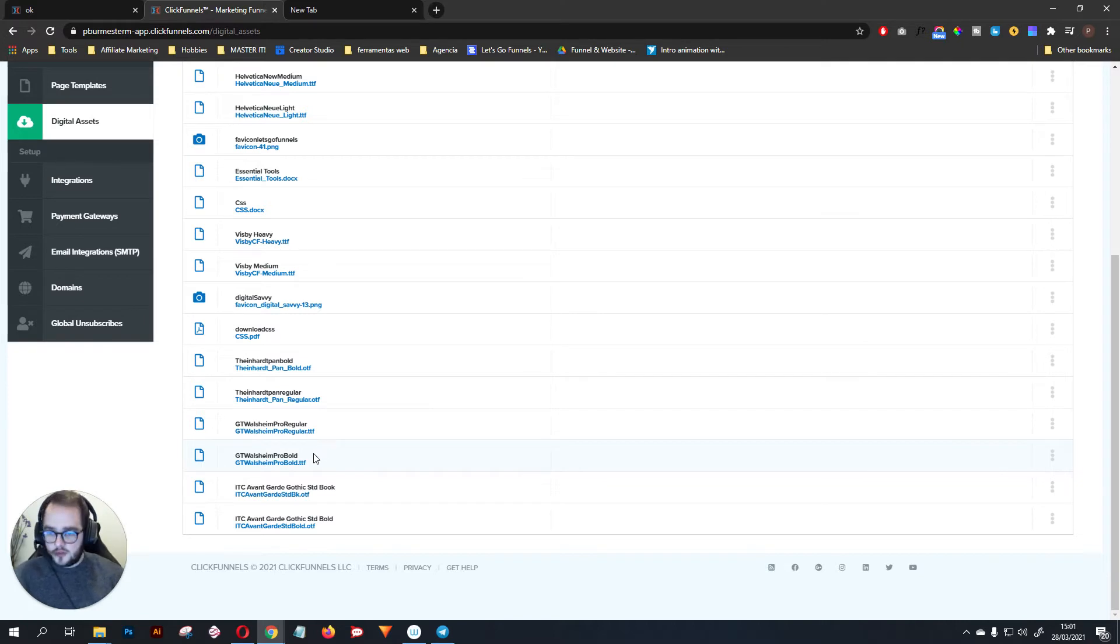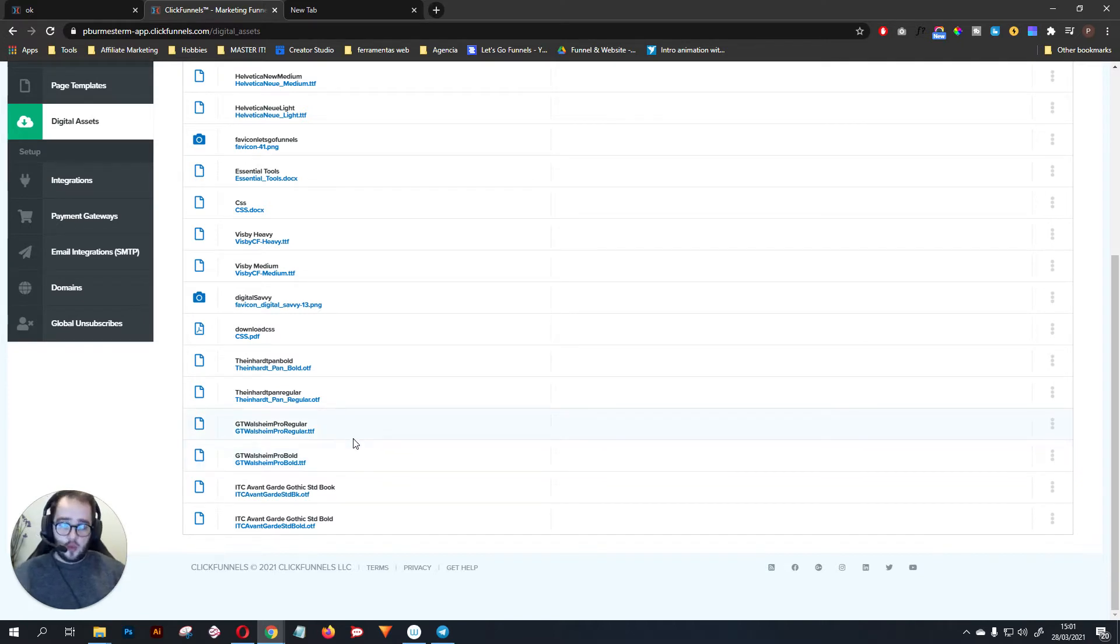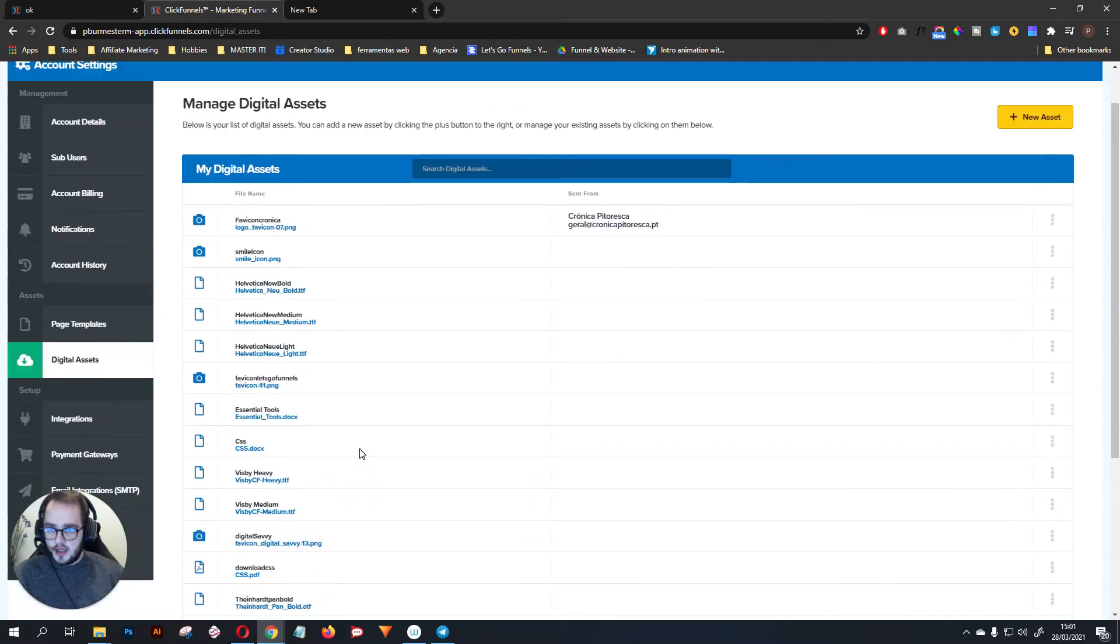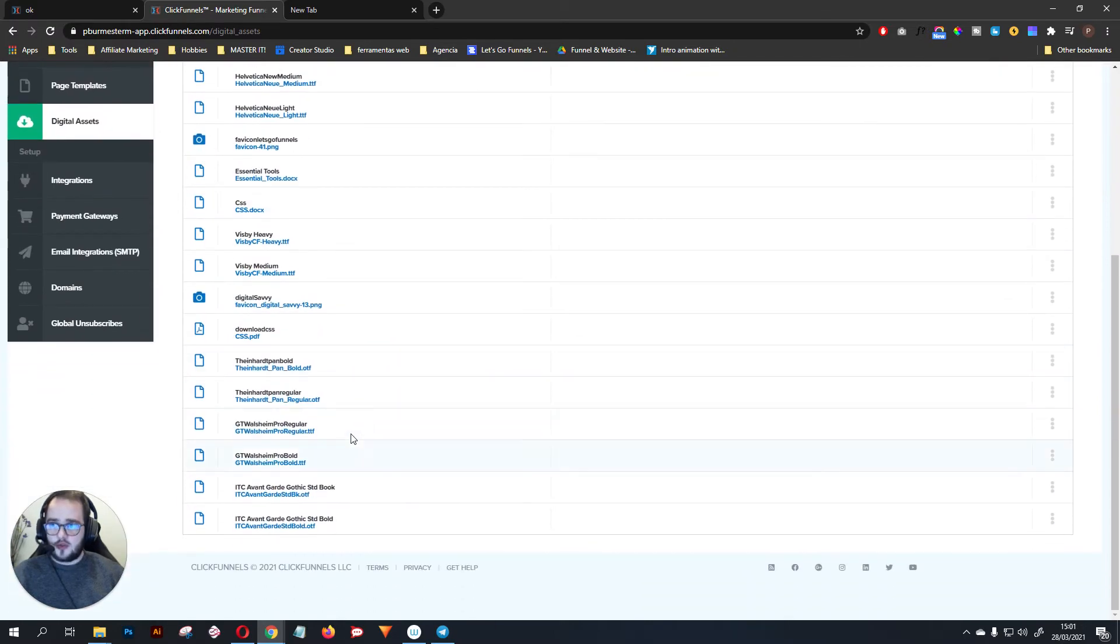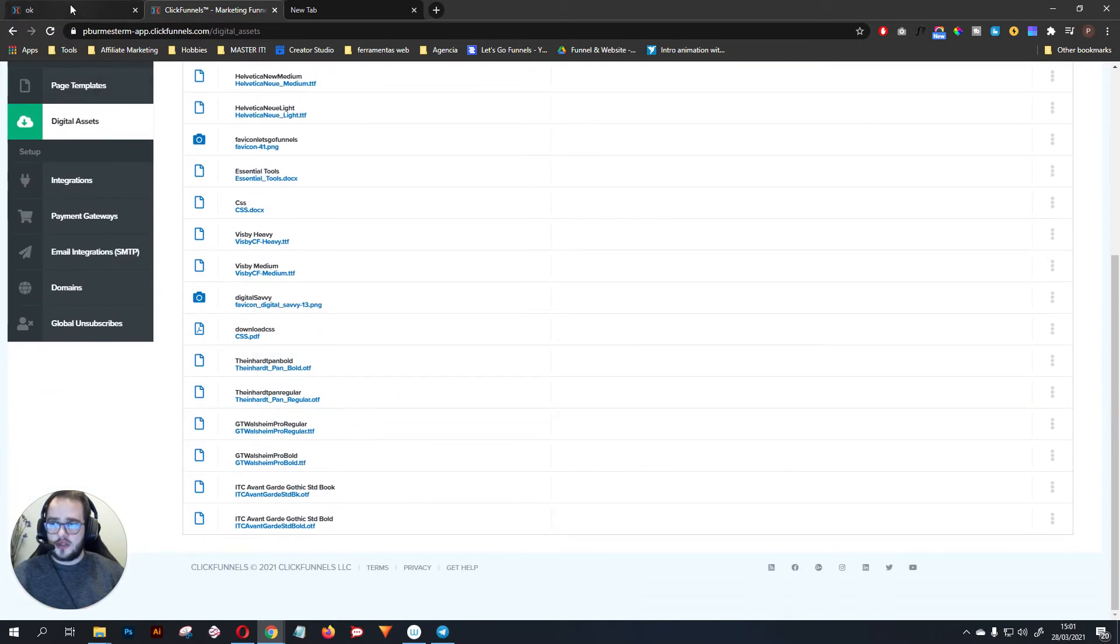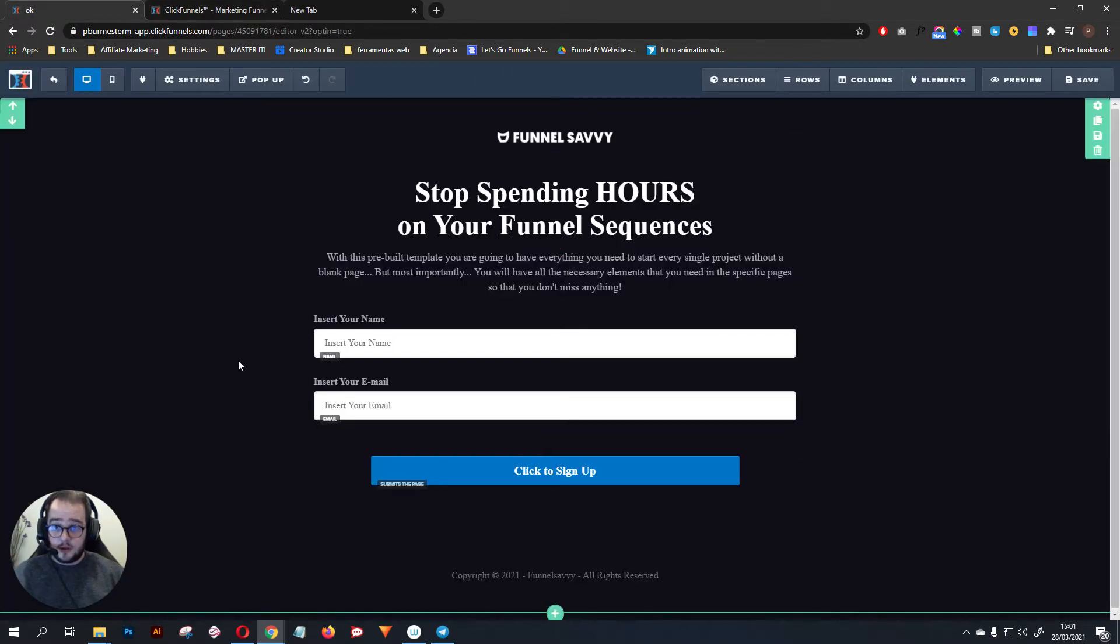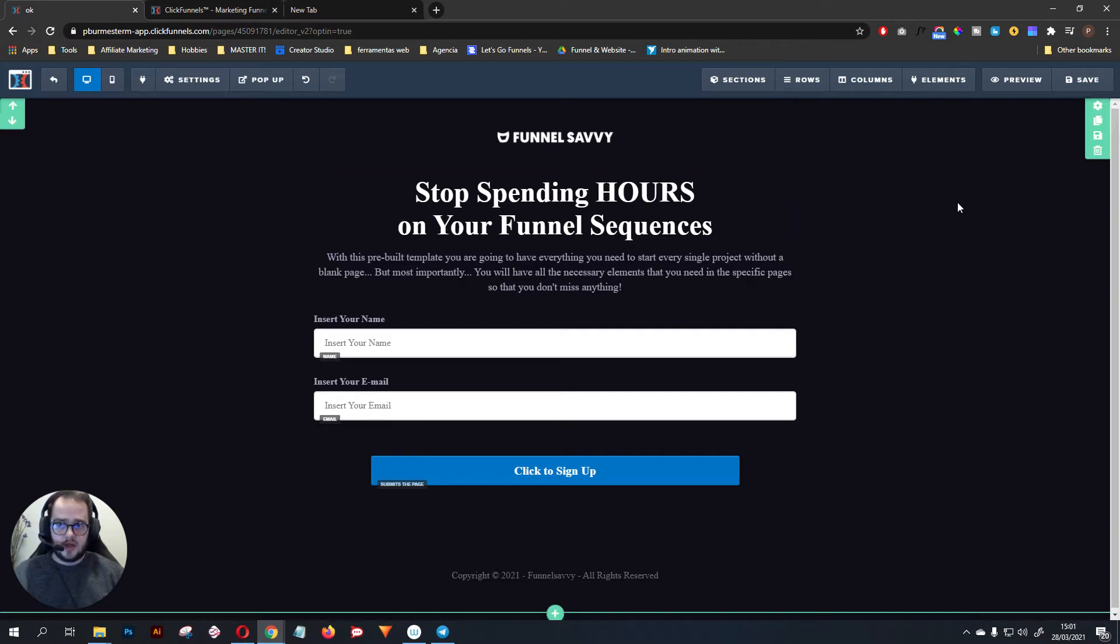Go ahead and do that for two, three, four fonts that you want to use. I recommend to use at least two types of fonts in one funnel - one bold and one regular. After that, what you want to do is go to your funnel and you need to tell ClickFunnels what you want to do.